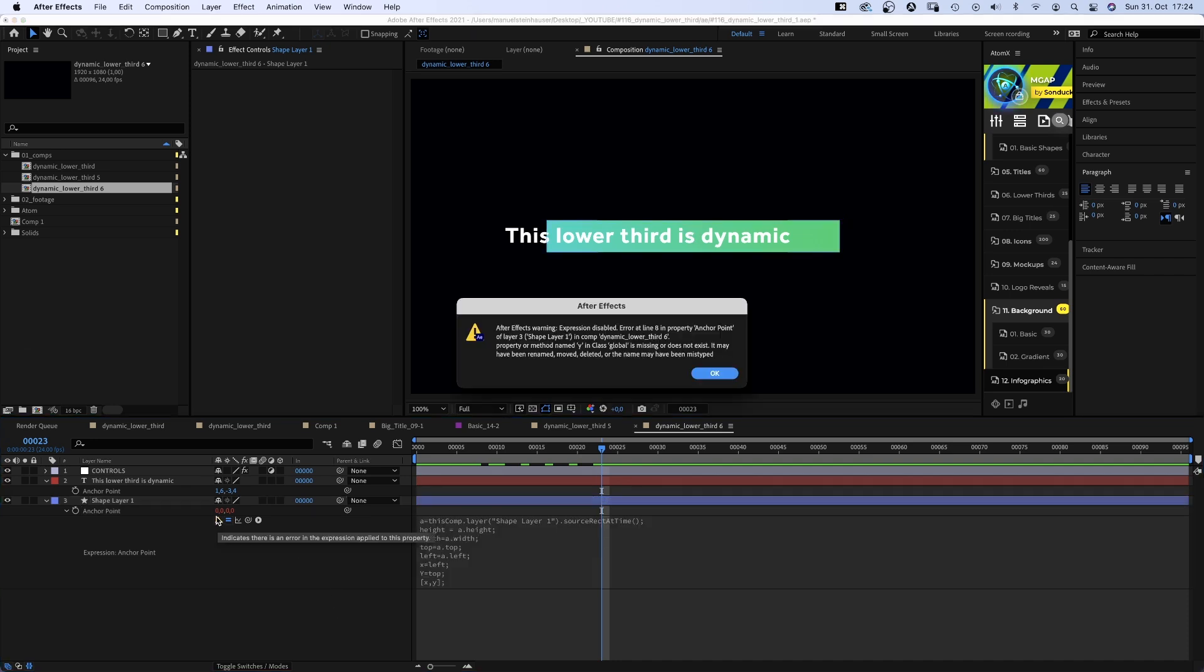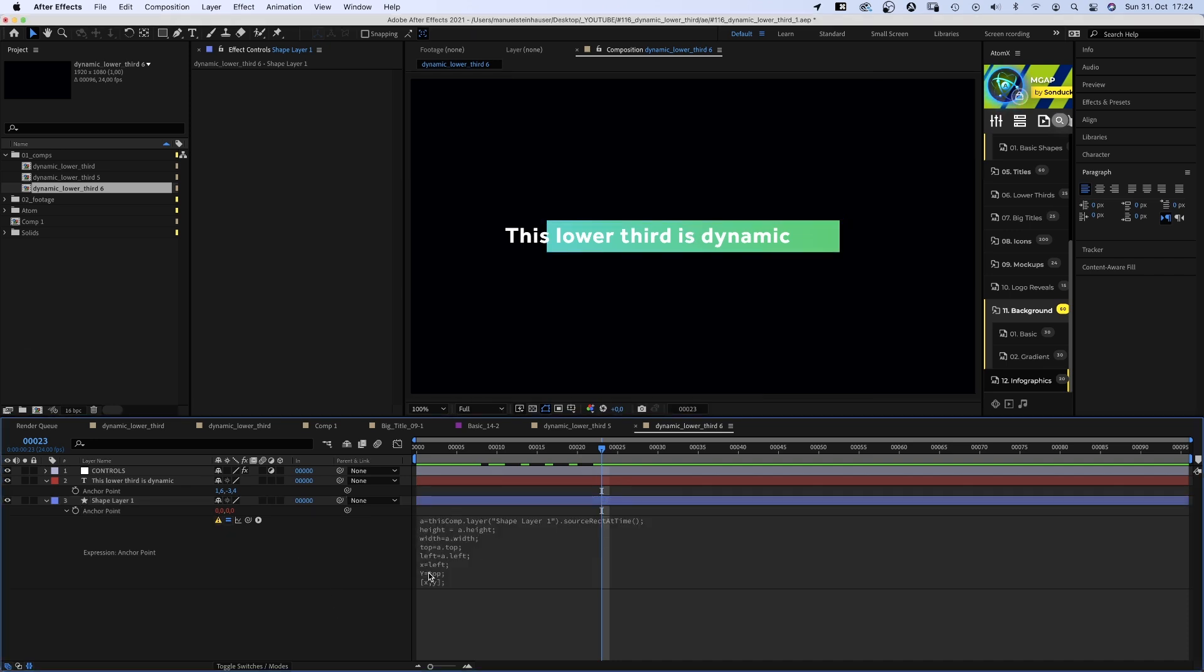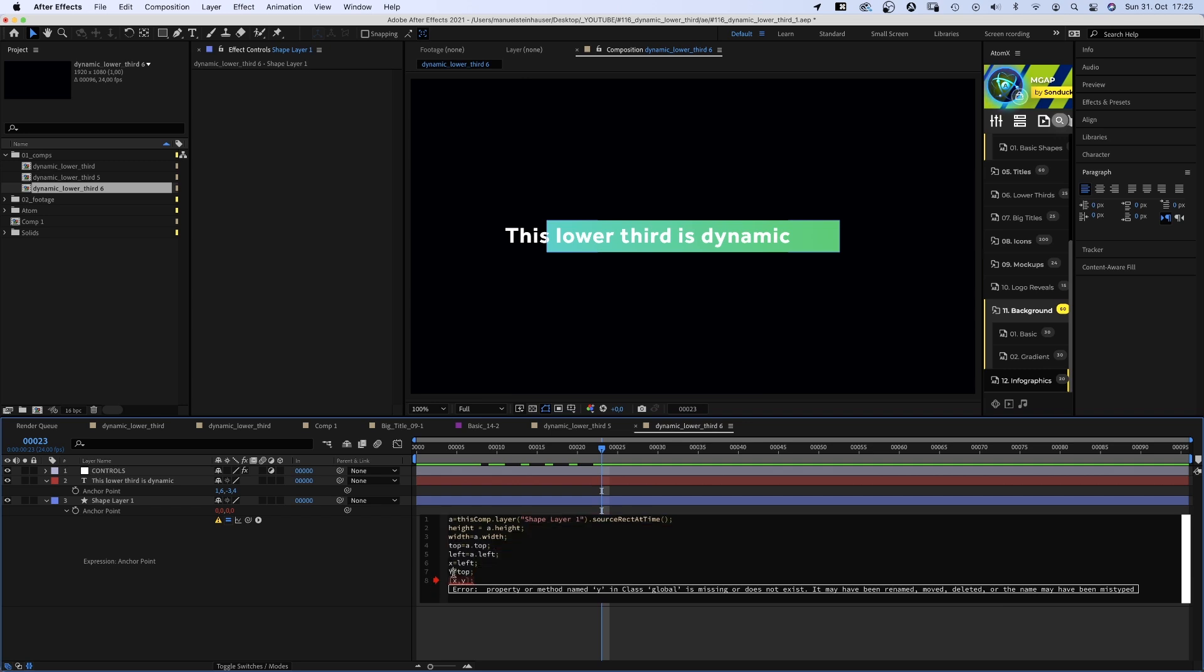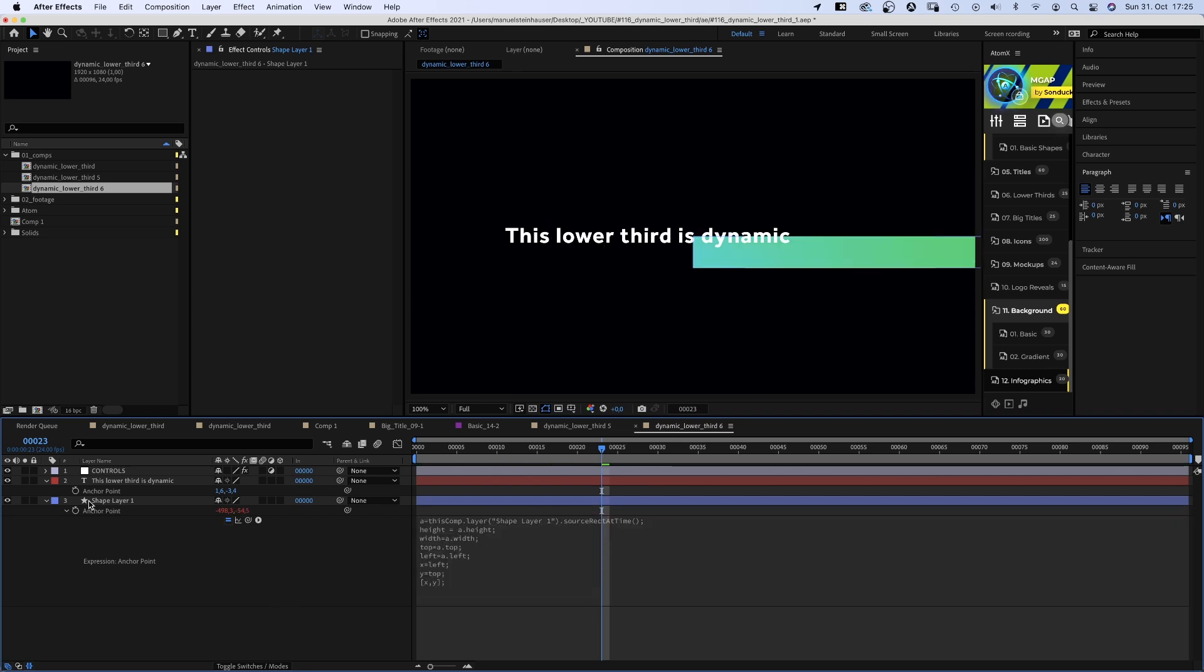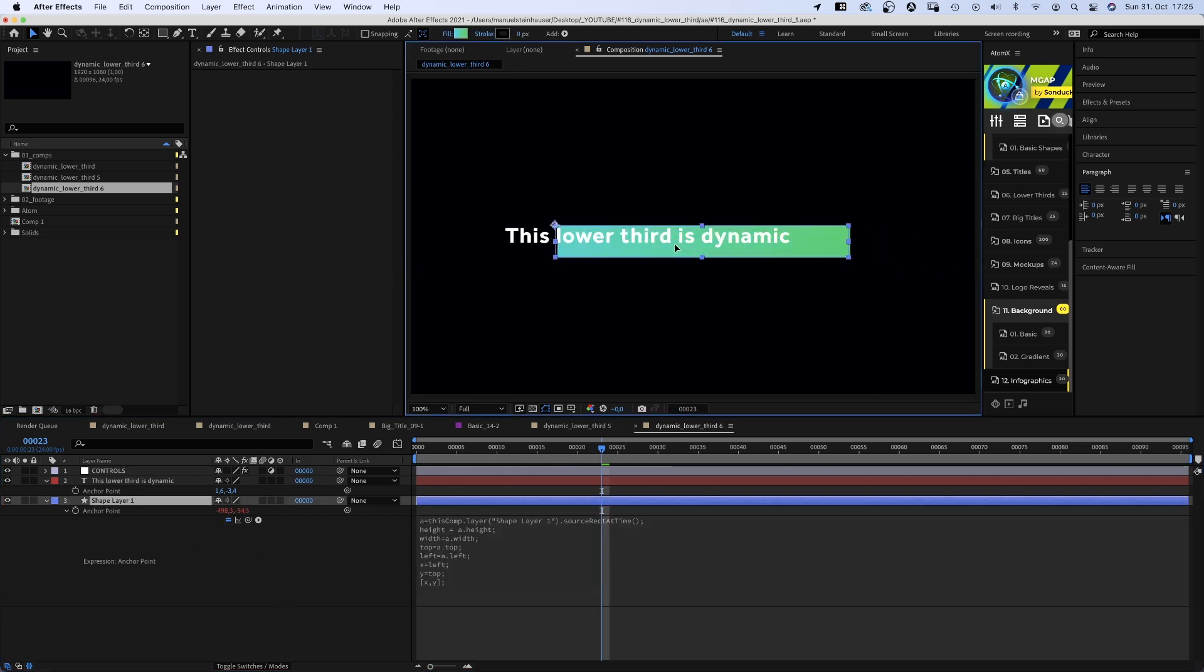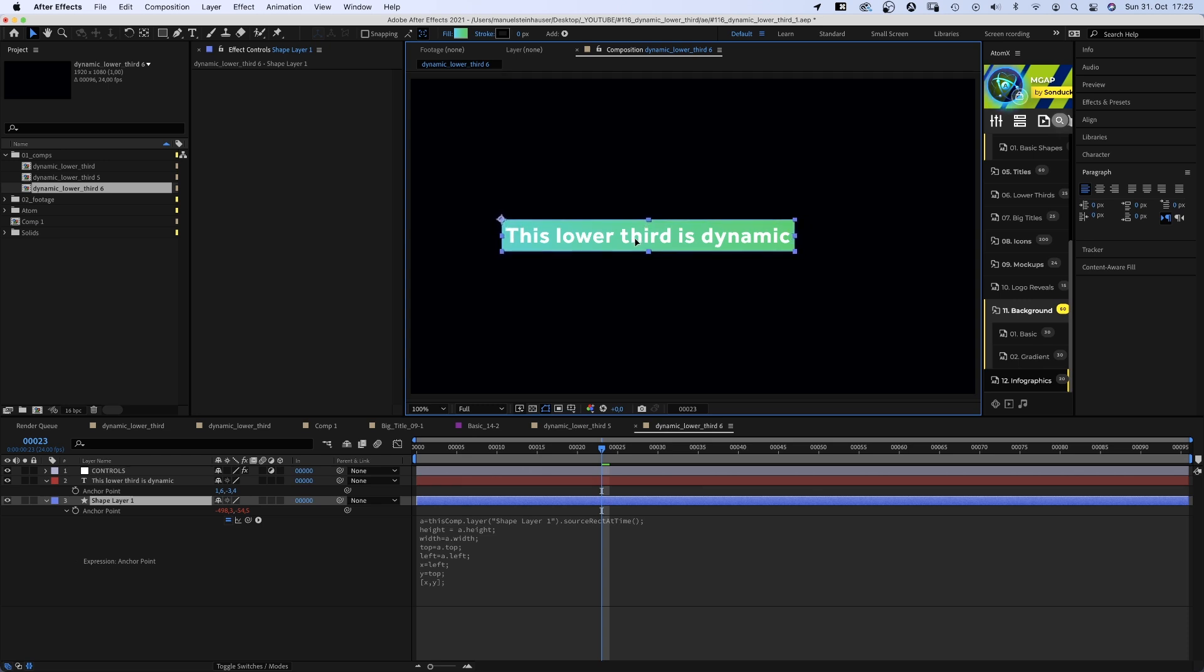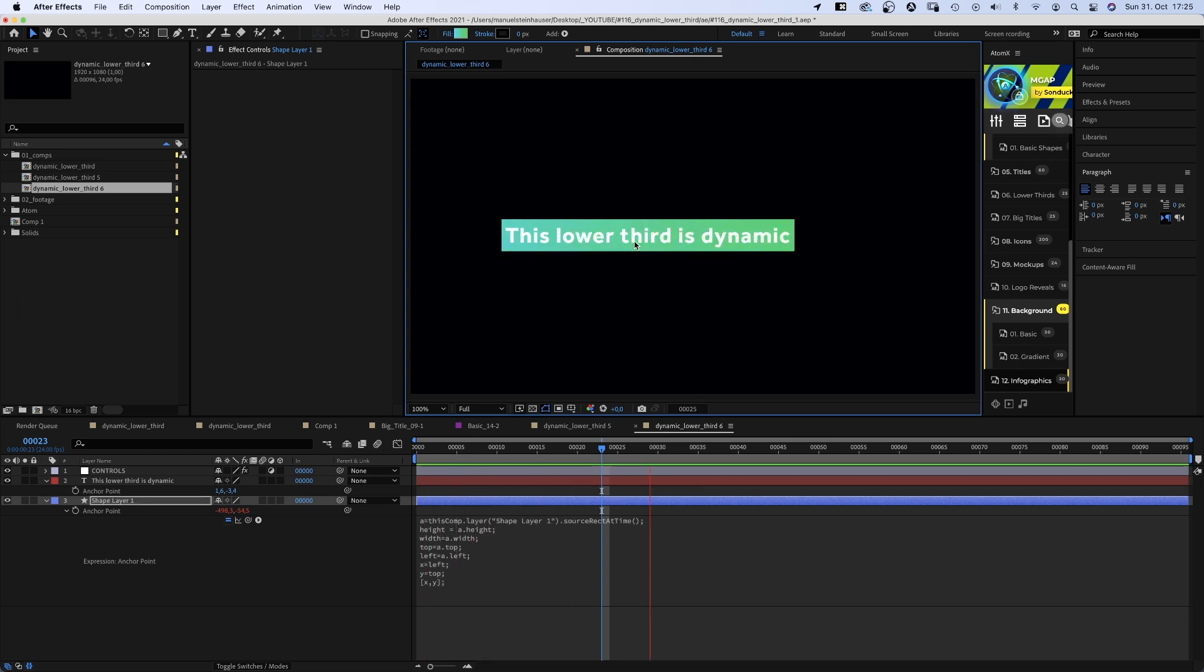And of course, I made a mistake. This should be a lowercase y, of course. So you really need to be careful and get your spelling right. I found this on the School of Motion blog. There are many more expressions on how to set your anchor point. I've added the link in the description.